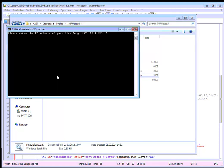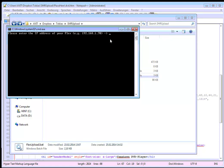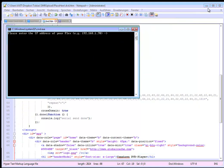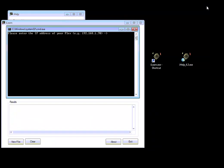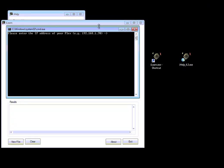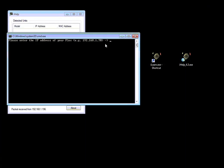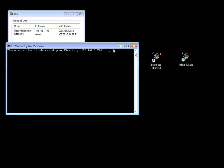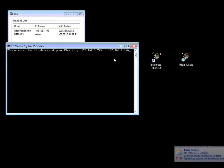Just start it. And it asks now for the IP address of the box. So we have the IP address here. So we just fill that in. 192.168.1.196.